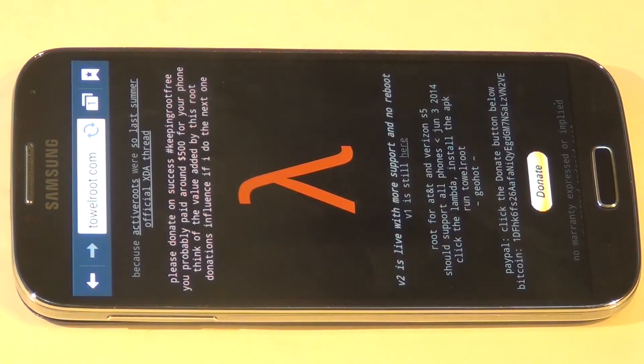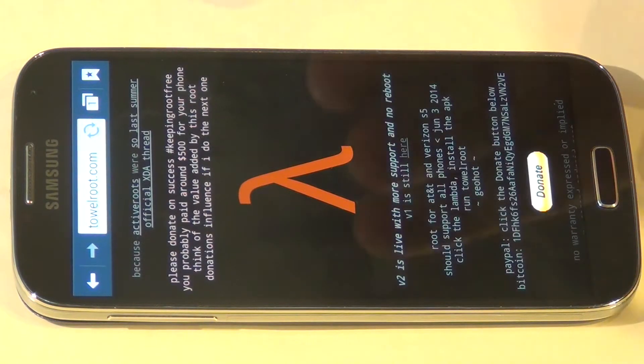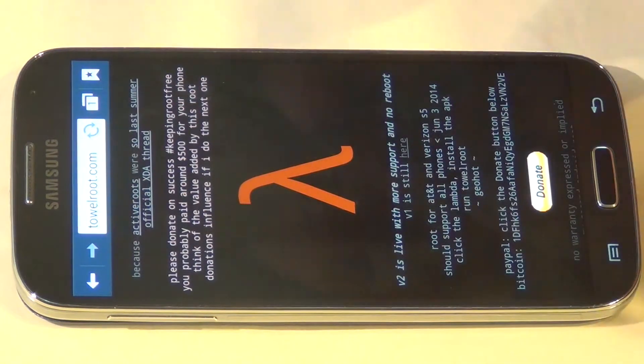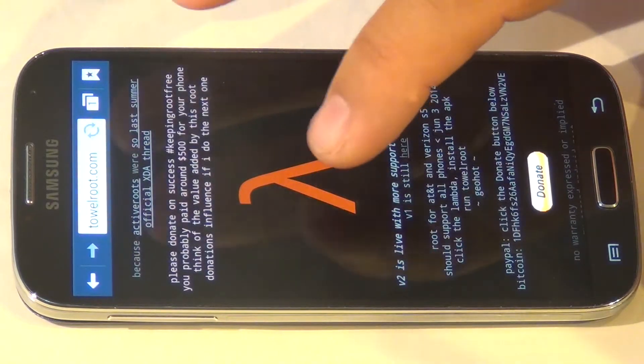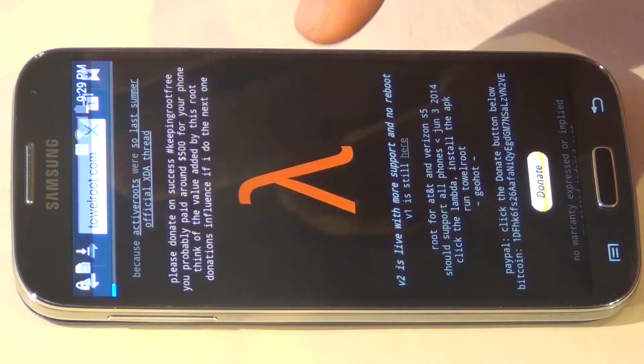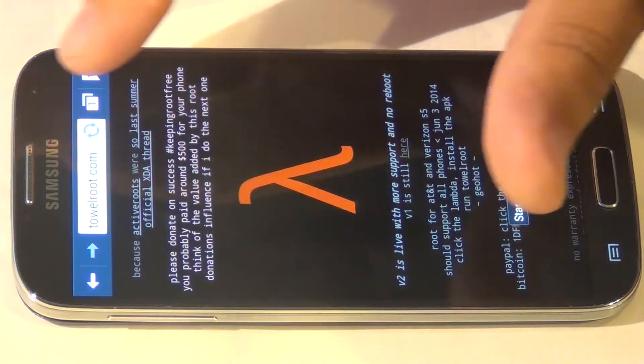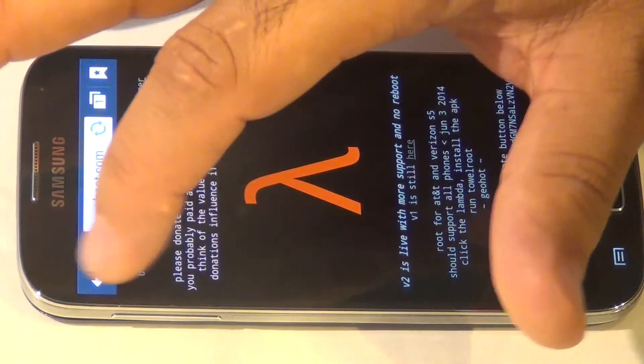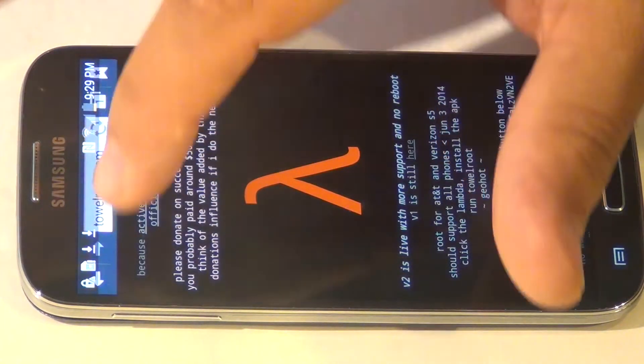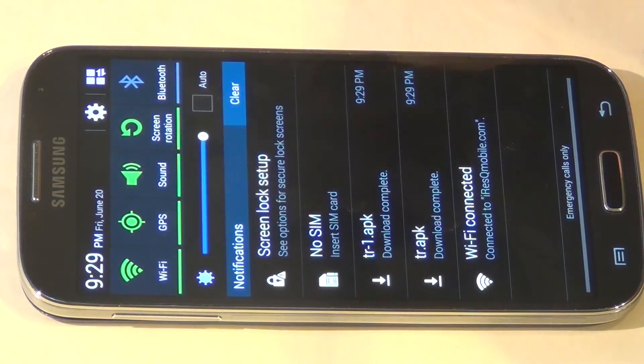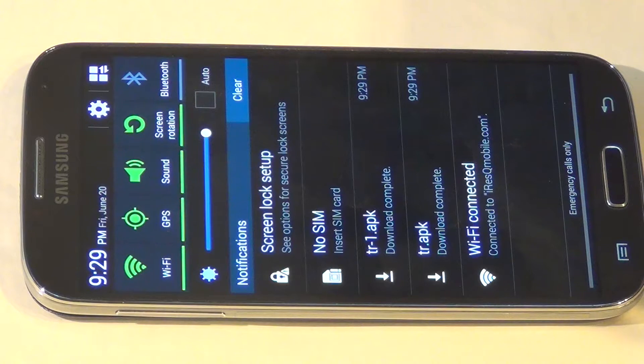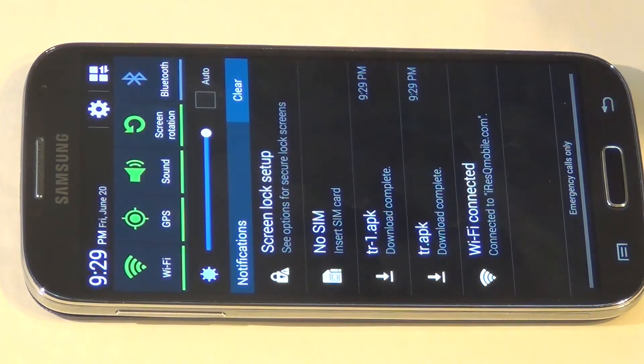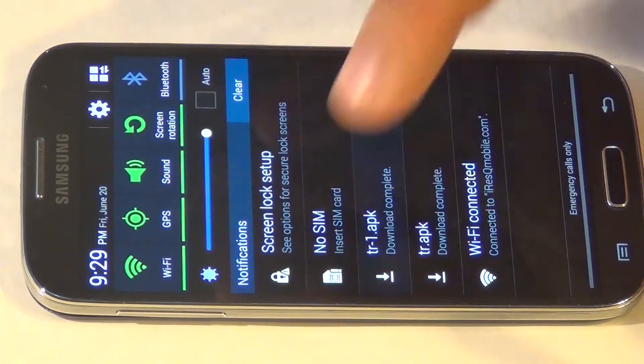Once you're there, you will see the lambda sign. Straightforward, just click the lambda sign. Wait for it to download. It's going to download TR-1, the APK file. Just click on it.